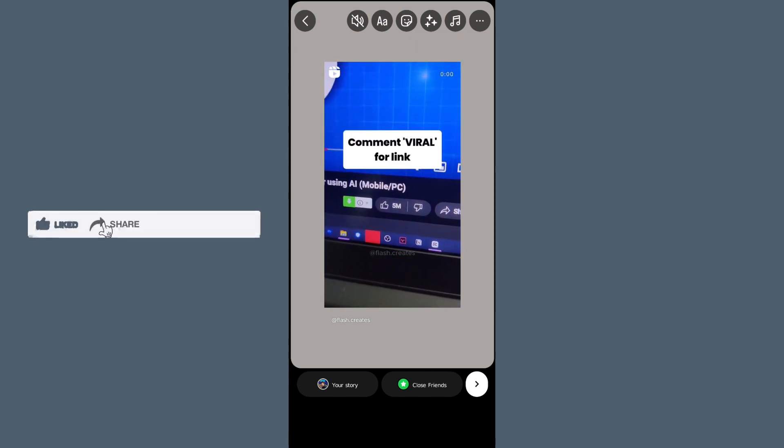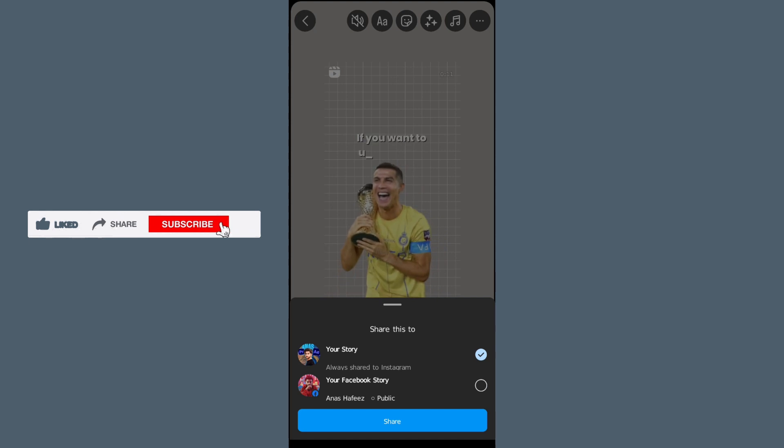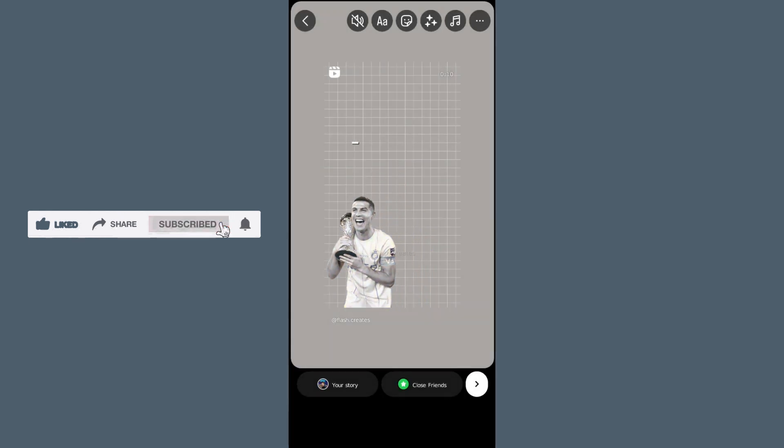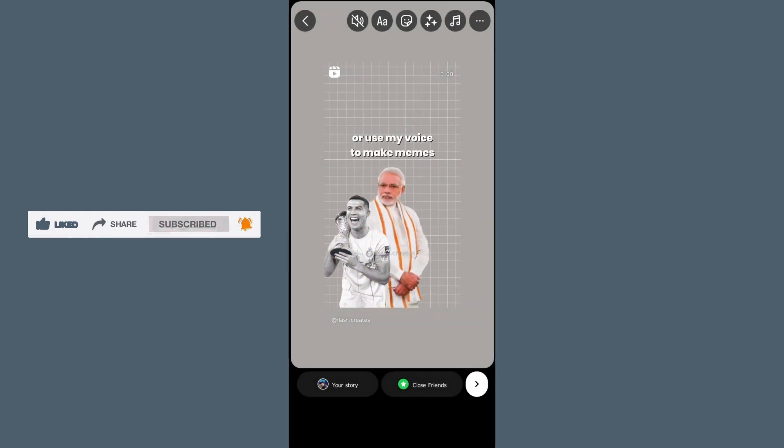You can also post by tapping the 'Your Story' button at the bottom. I hope this method works well for you. Do like, share, and subscribe. Thank you so much, bye bye.